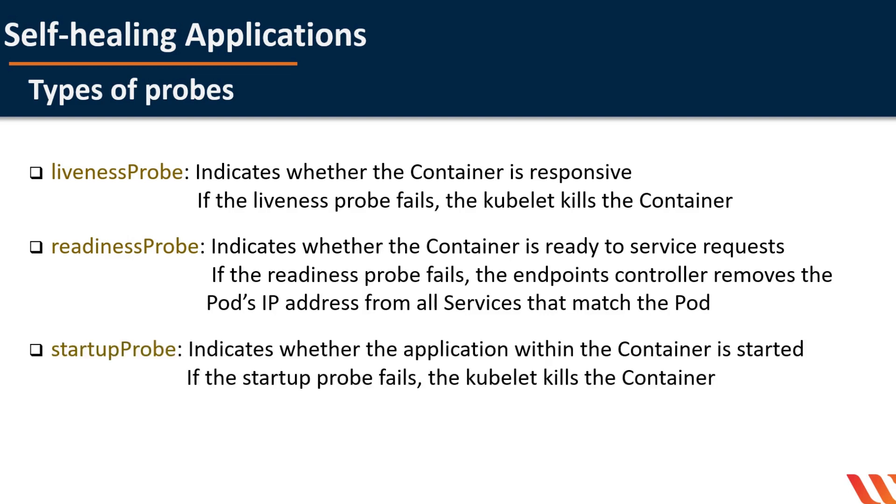Startup probe indicates whether the application within the container is started. All other probes are disabled if a startup probe is provided until it succeeds. If the startup probe fails, the kubelet kills the container and the container is subjected to its restart policy. This can be used to adopt liveness checks on slow starting containers, avoiding them getting killed by the kubelet before they are up and running.